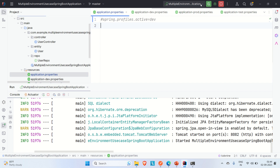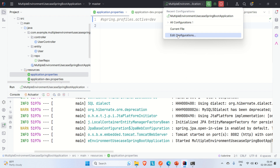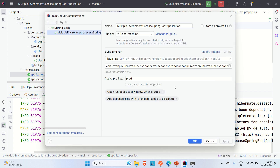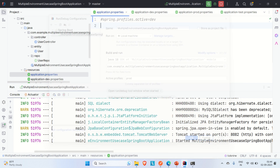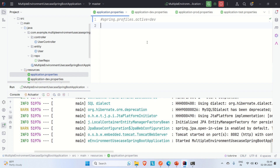So we can avoid writing code in application.properties to pick a particular environment — we can directly go to edit configuration and use Active Profiles. This avoids tight coupling; it loosely couples the application. We're not required to hard-code the configuration in the properties file.